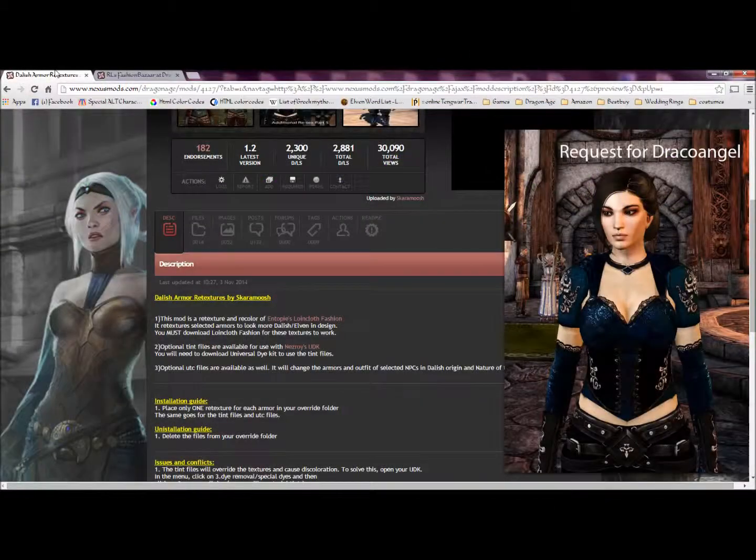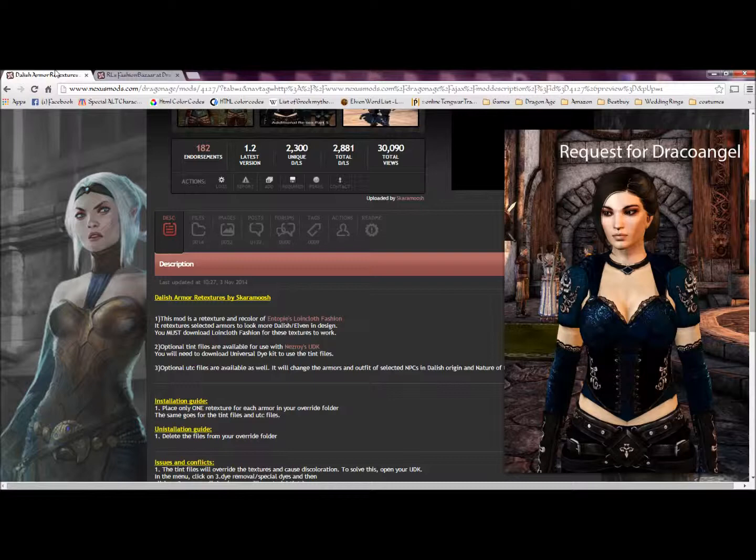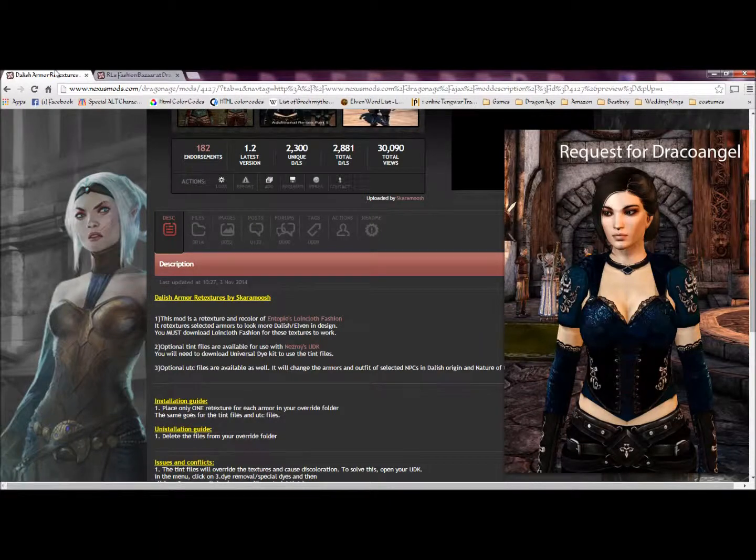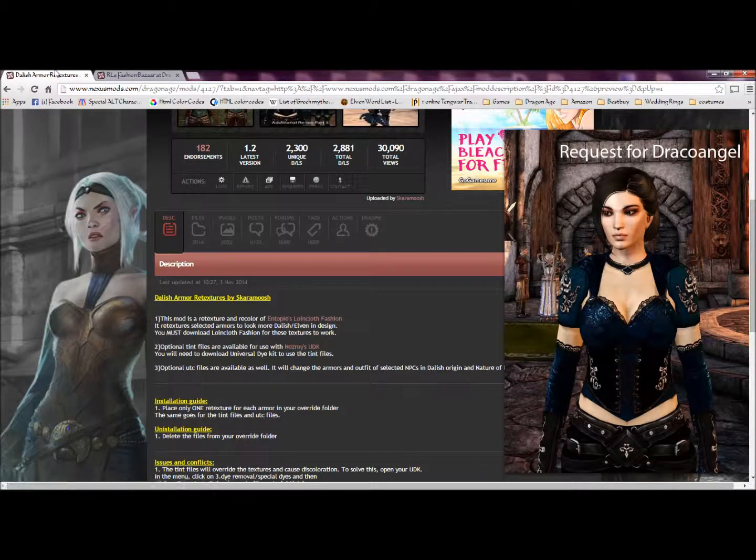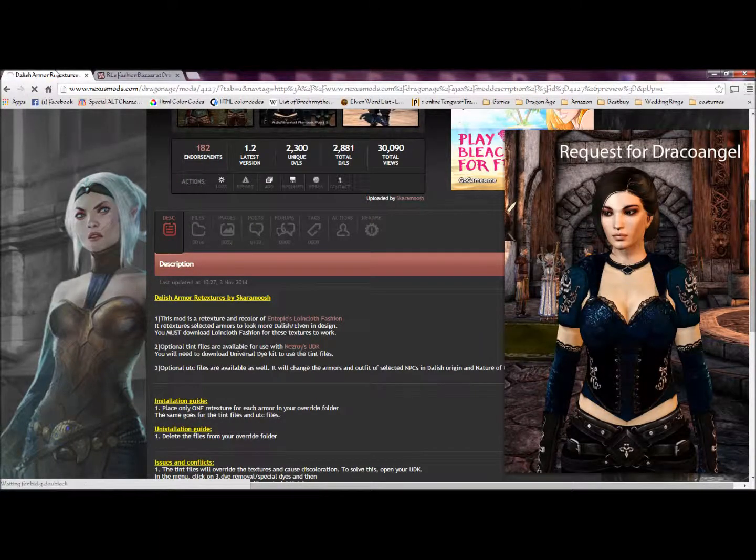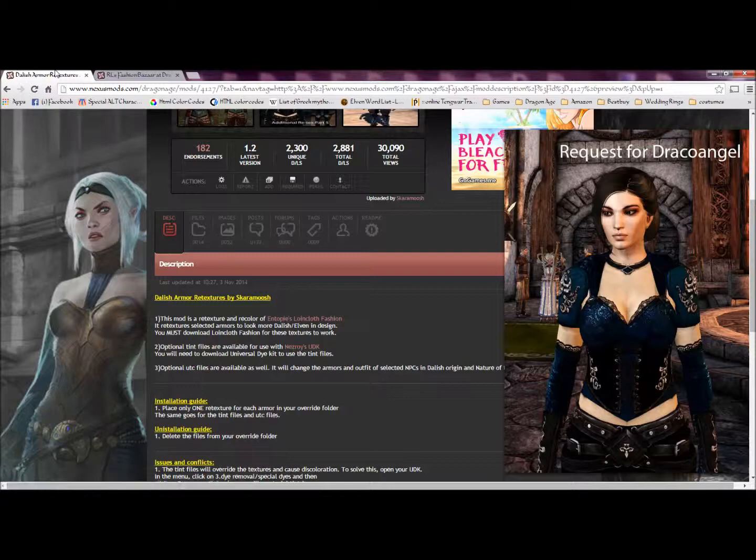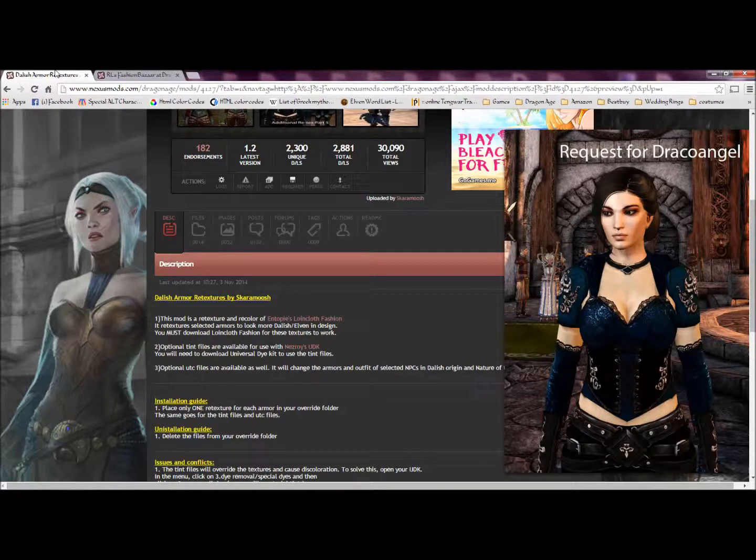Hello everyone and welcome to another tutorial video for Dragon Age Origins. I am Draco Angel and today's how-to is how to use retextures from one mod and make them compatible with another mod. These retextures are for armors.